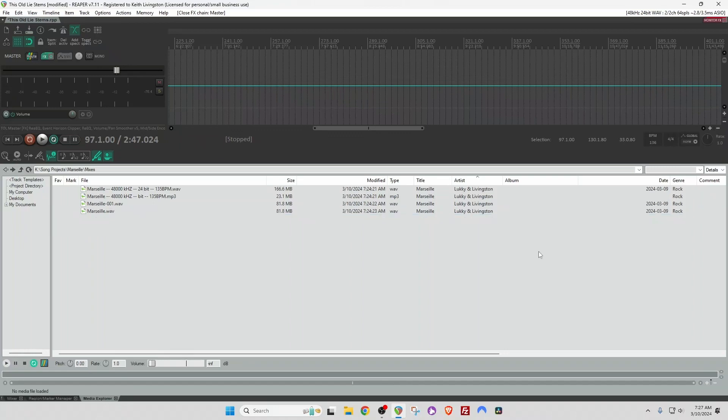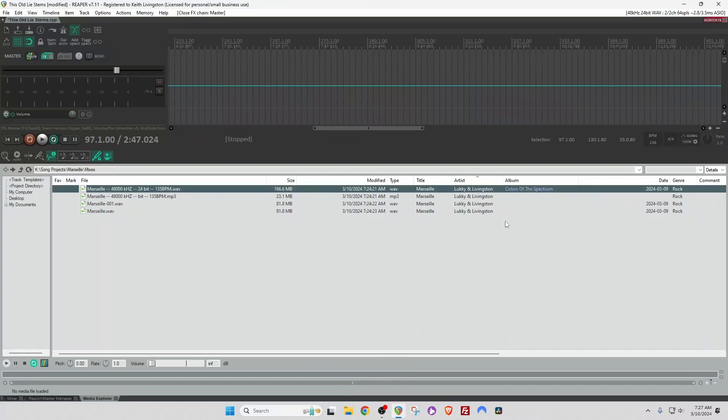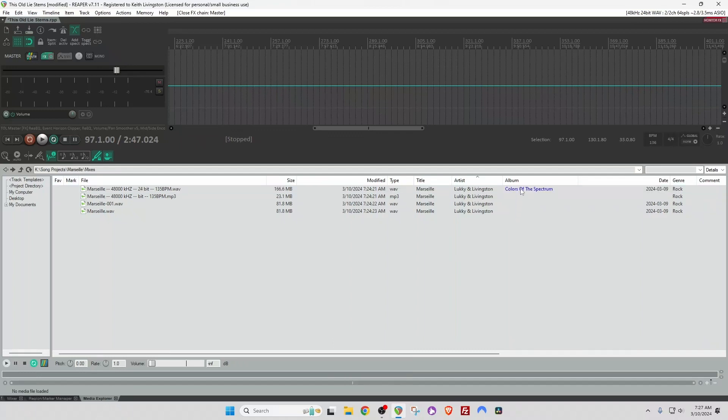And to edit metadata in the Media Explorer, I simply double-click on a field. Let's title this album. It's called Colors of the Spectrum. And then hit OK. And you'll notice it's in blue. So it hasn't written to the file yet. I'll show you how to do that in a minute.